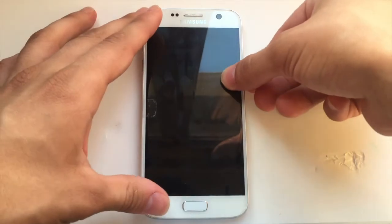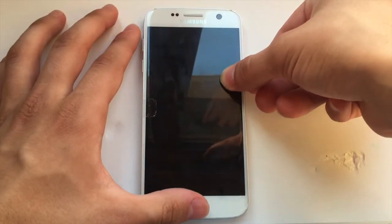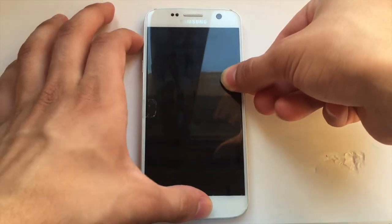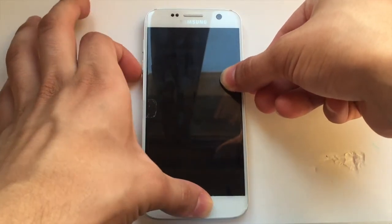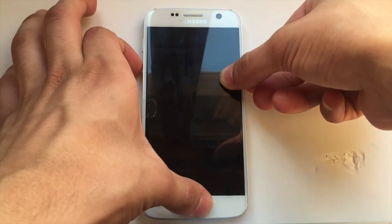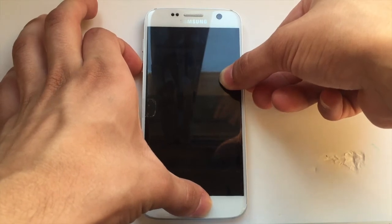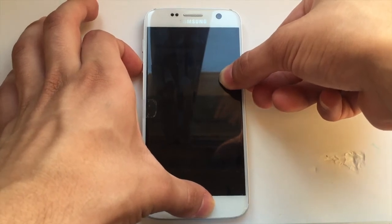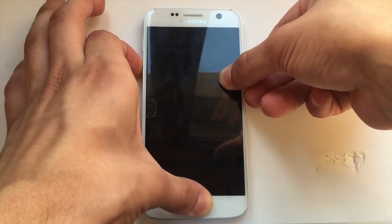Once it's turned off, hold the power button again, the home button, and the volume down button all at the same time.